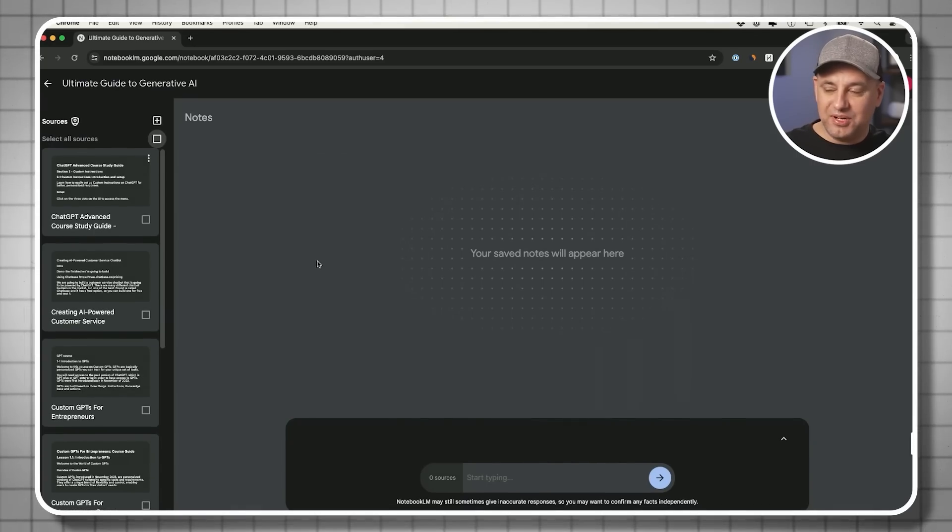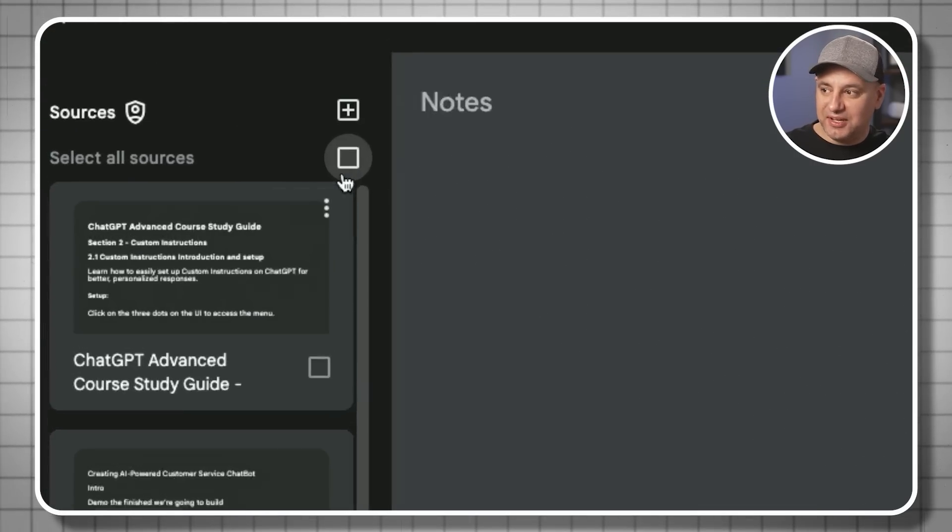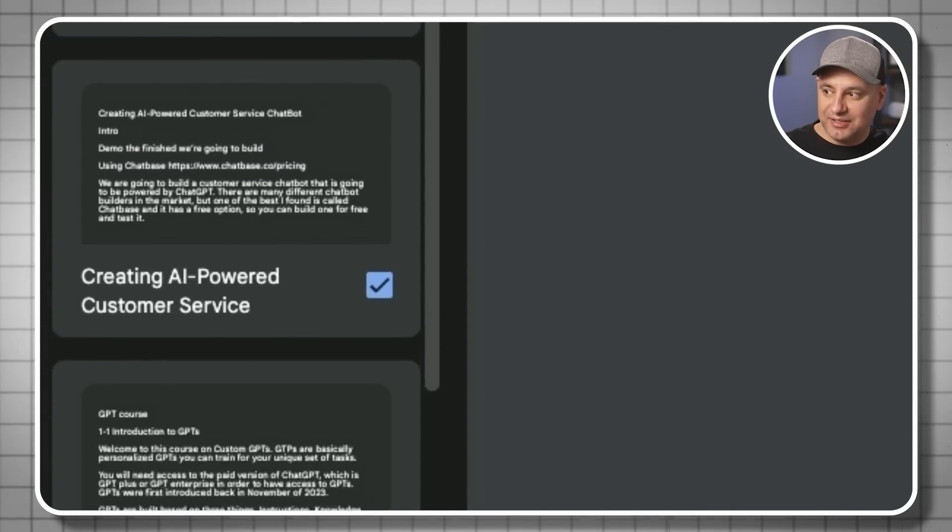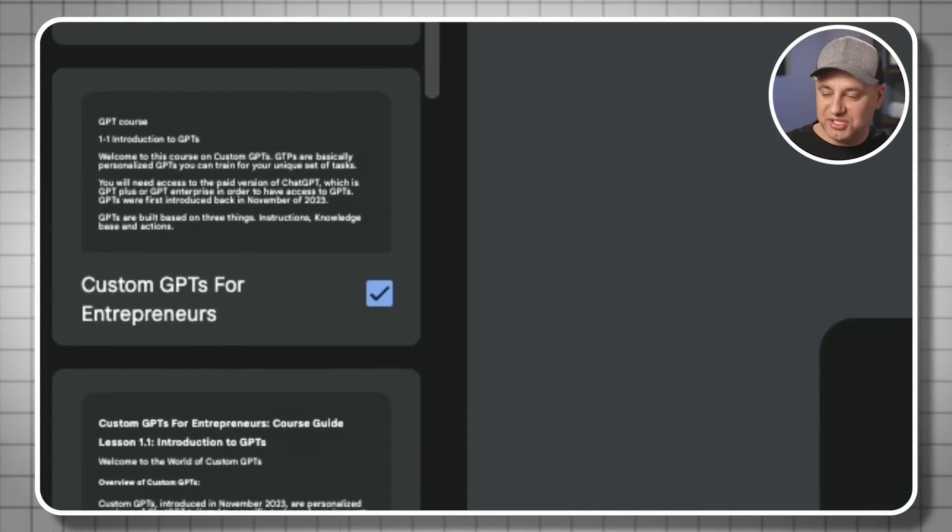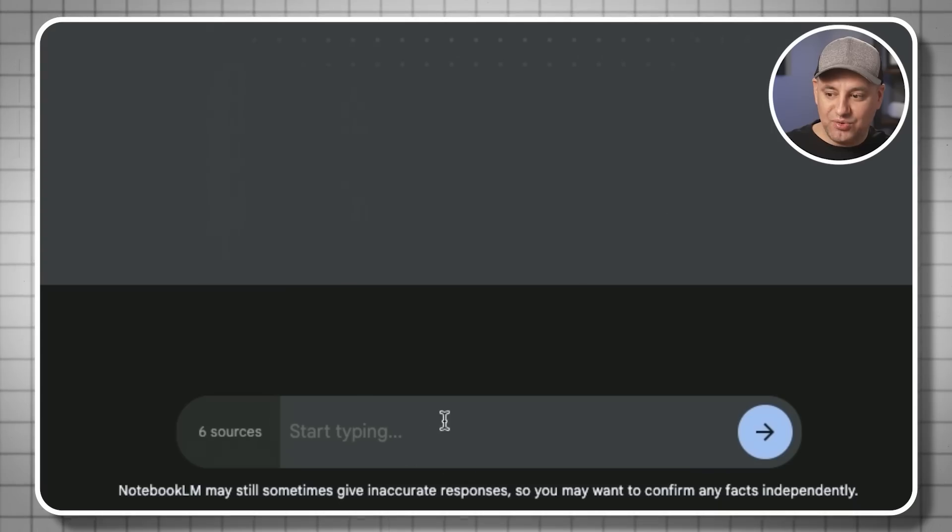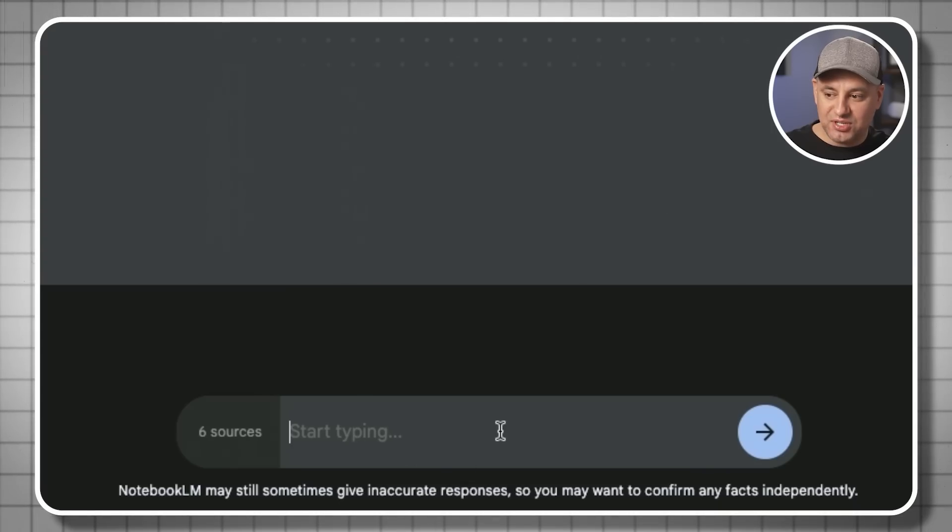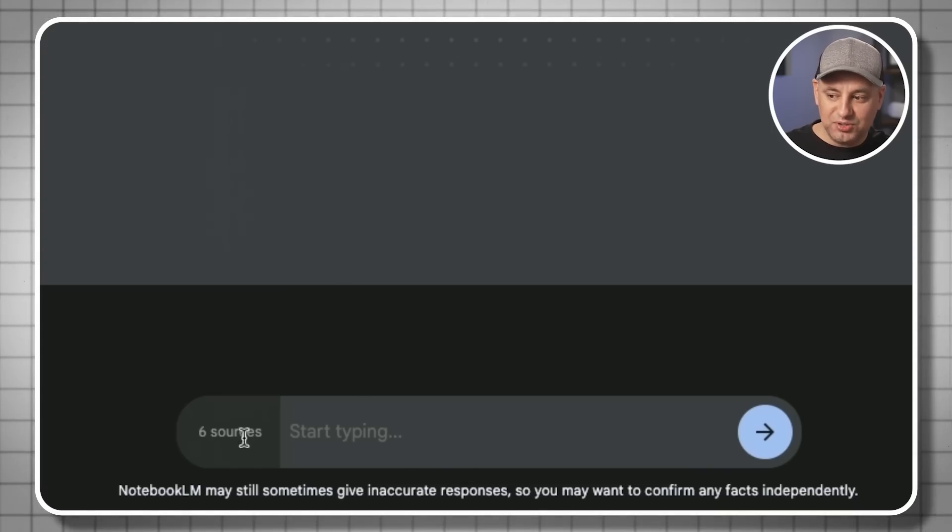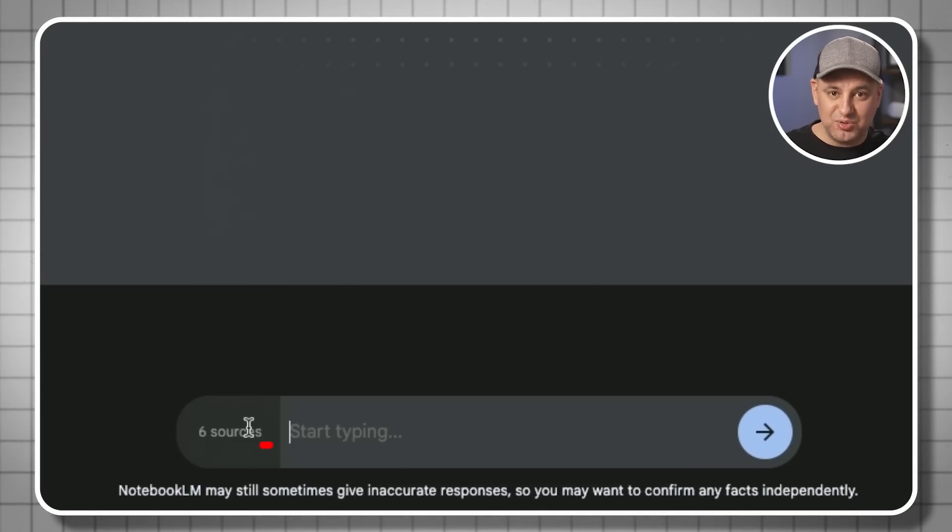Now here's where the power comes in. If I click over here, it's going to select all my sources. And then if I chat over here, if I start typing, it's only going to talk to those six sources.